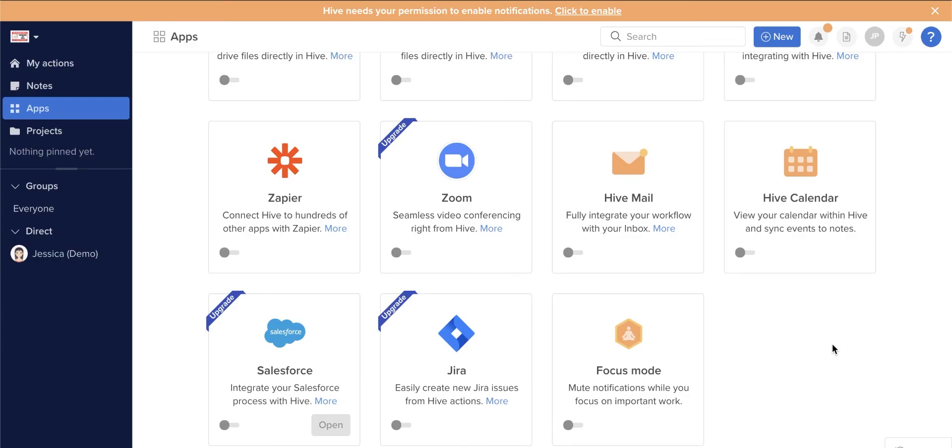If you need to meet a looming deadline, turn on Focus Mode so you can concentrate on your task or project. Focus Mode blocks notifications and messages to free you from distractions while you work.